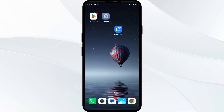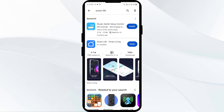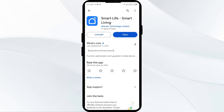The fourth solution to fix this problem is to update the Smart Life app to the latest version. To do this, head to the Play Store and search for the Smart Life app. Select the app — if an update is available, you will see an Update button next to the app. Tap on it to update the app to the latest version, then launch the app again.